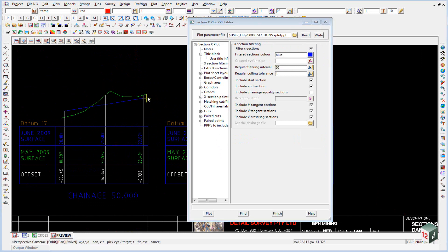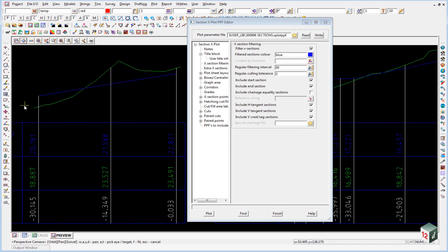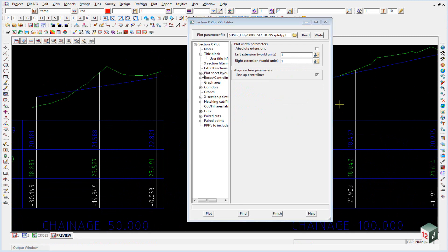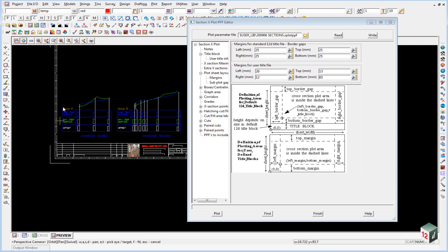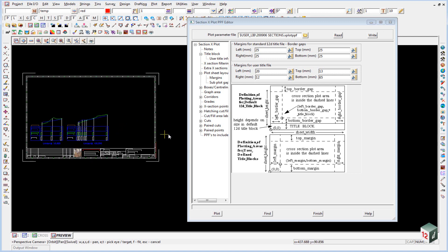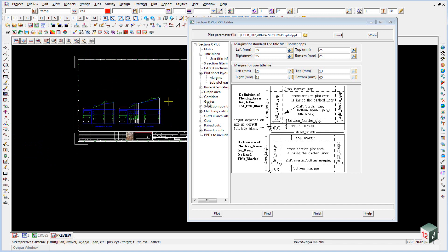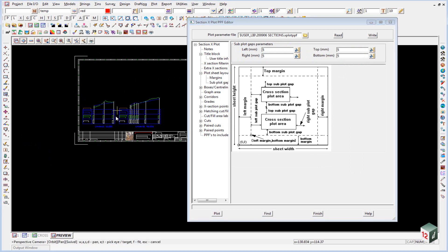If we take a look at these plots you'll notice that we have a small extension out to the right and to the left of our cross section and this is done under plot sheet layouts and left and right extensions. Directly under the plot sheet layouts you also have the margins and this is the left and right distances from your border into where the drawings will start, and you can change this around to try and optimize the number of plots you get on this sheet. That goes hand in hand with the subplot gaps which is the distance between each plot.